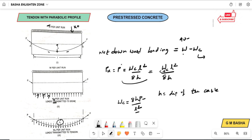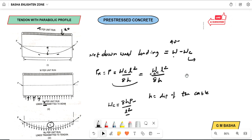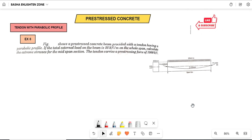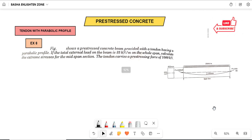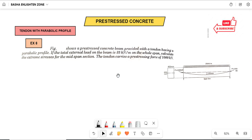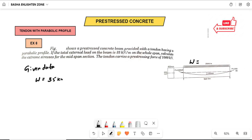In this same concept, I will solve another example. The figure shows a prestressed concrete beam provided with a tendon having a parabolic profile. The total external load on the beam is W = 35 kN/m. We need to calculate the extreme stresses at the mid-span section. The tendon carries a prestressing force of P = 1000 kN.